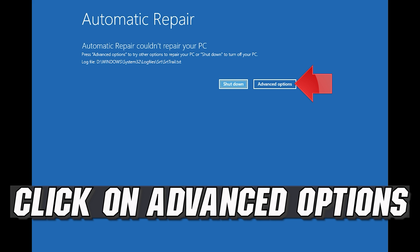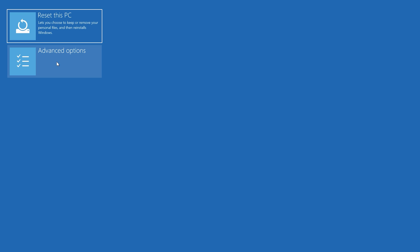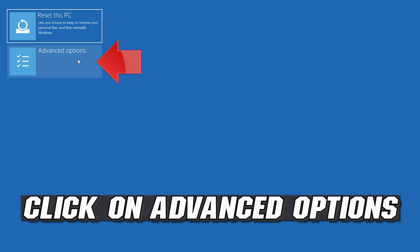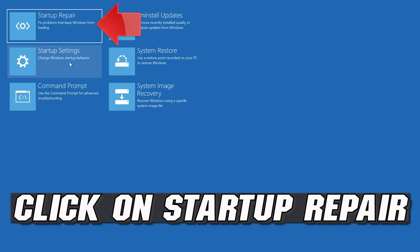Click on Advanced Options. Click on Troubleshoot. Click on Advanced Options. Click on Startup Repair.